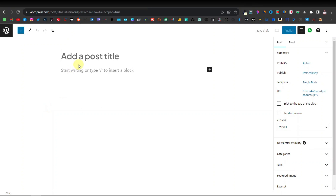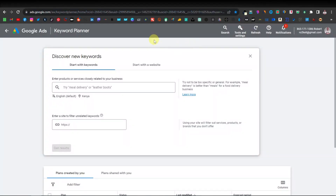Now we are ready to start creating posts and articles for our website. What you want to do is write articles that have a high number of searches. You can find these using different tools — one of them is Google Keyword Planner. It's a tool offered by Google that allows you to search keywords you can use for your articles. Before you search, there are two types of keywords to keep in mind.